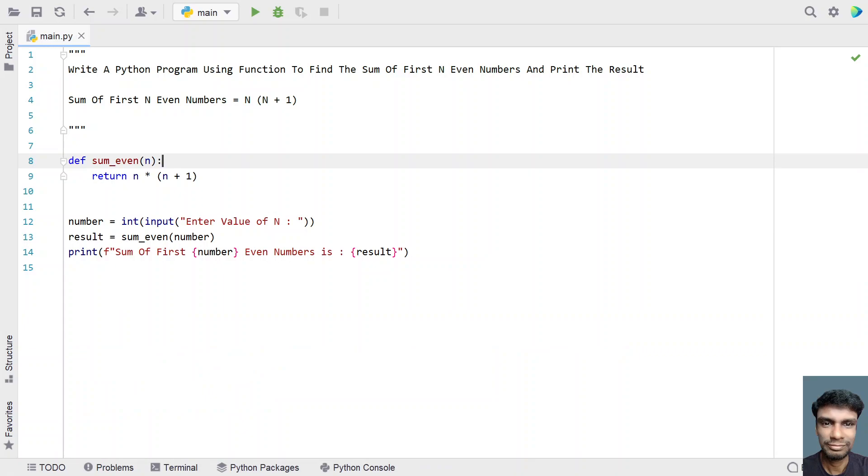So this is the complete Python code to find the sum of first n even numbers using the formula. I'll give this code in the description of this video. So that's it in this video. Hope you liked it. Thank you for watching. Bye.